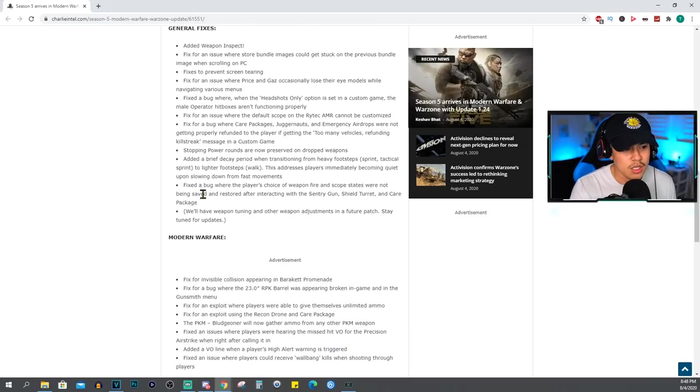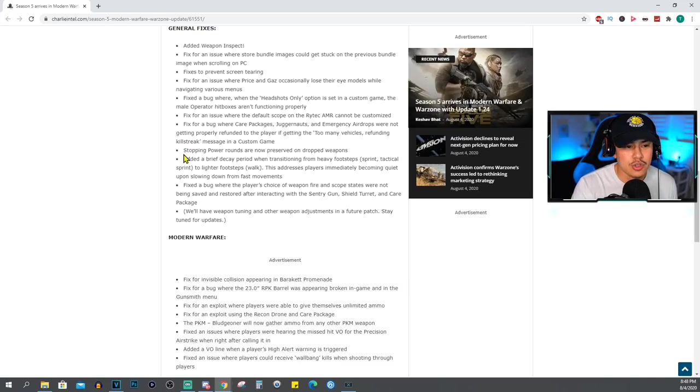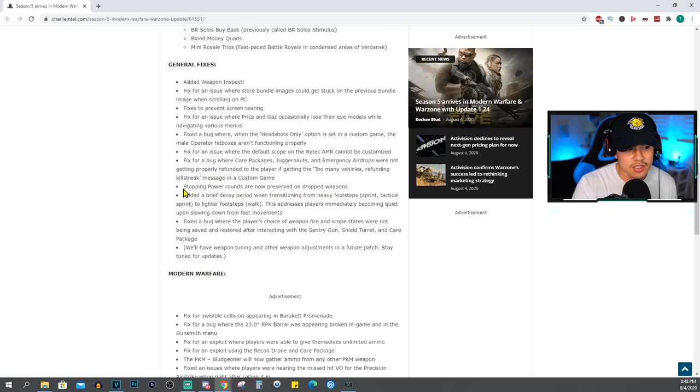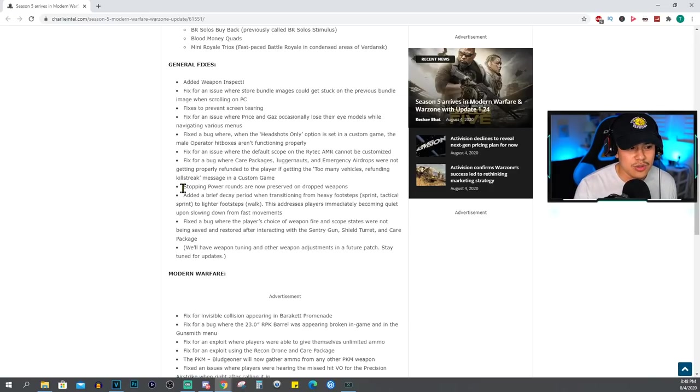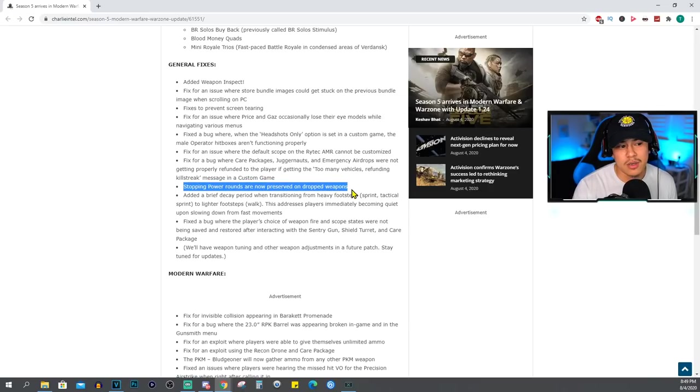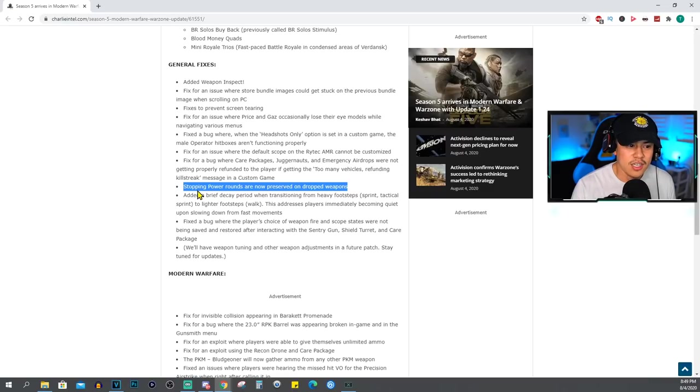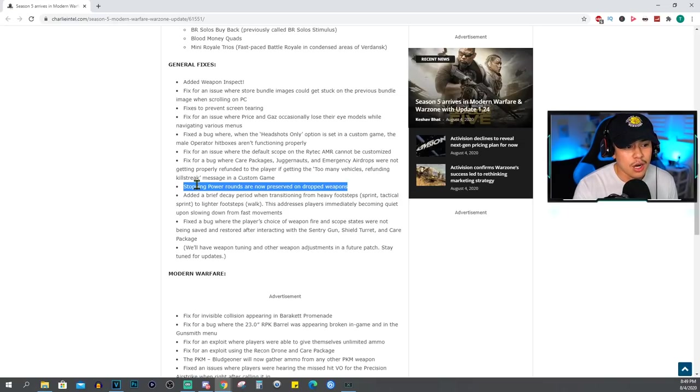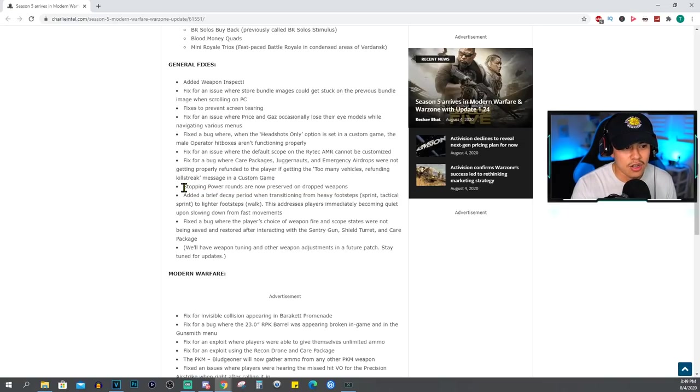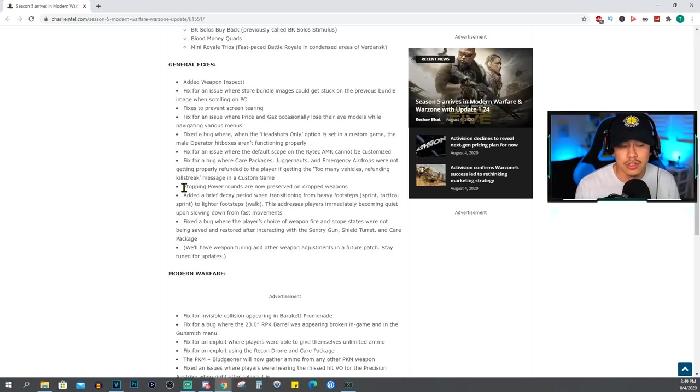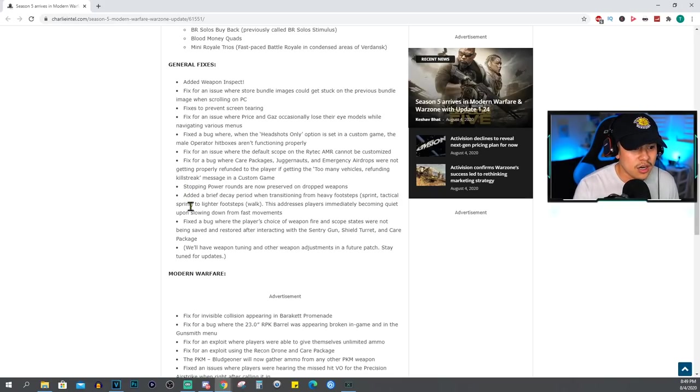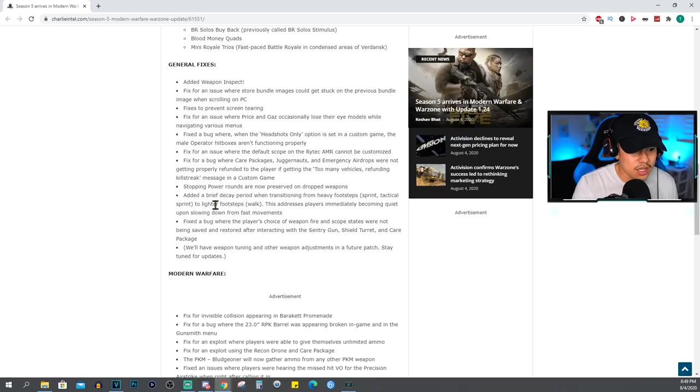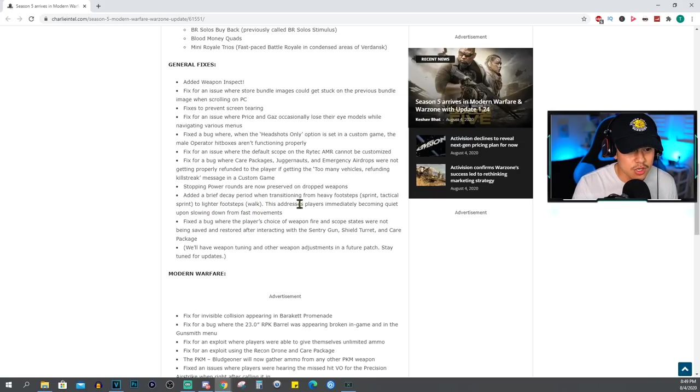In a custom game, stopping power rounds are now preserved on dropped weapons. Okay, this is actually an issue that I personally went through. Let me know down below in the comments if you've had some questions wondering why didn't my weapon that I just dropped on the floor still have stopping power rounds. I'm really glad that they fixed this because it just didn't make any sense at all for you to lose your stopping power rounds when you drop your weapon and try to pick it back up. Added a brief decay period when transitioning from heavy footsteps, sprint, tactical sprint to lighter footsteps and walk. This addresses players immediately becoming quiet upon slowing down from fast movements.